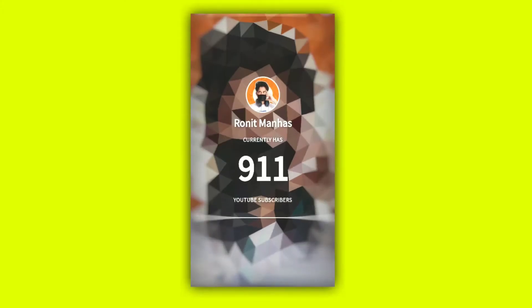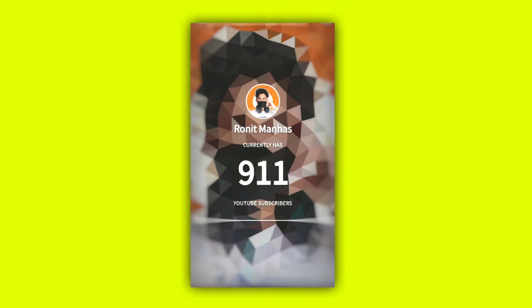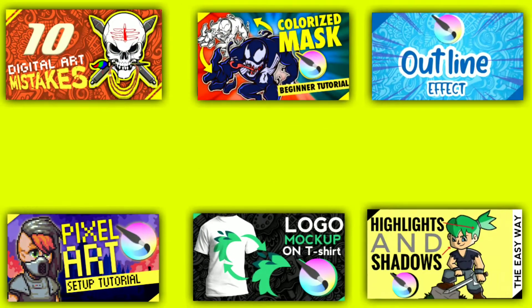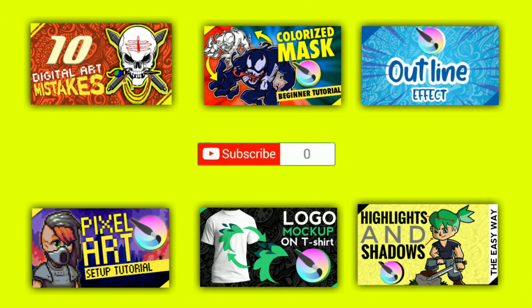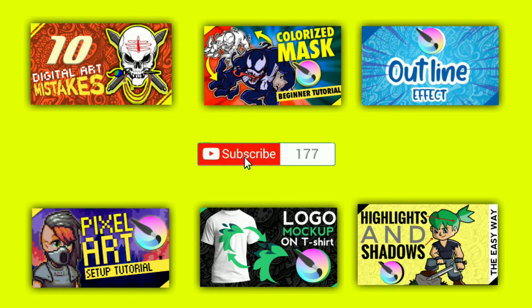Before starting off with the video, I wanted to mention that we've already completed our 900 subscribers. The support you've been showing me from the last few weeks is amazing and overwhelming. I just wanted to thank each and every one of you for making this milestone possible.